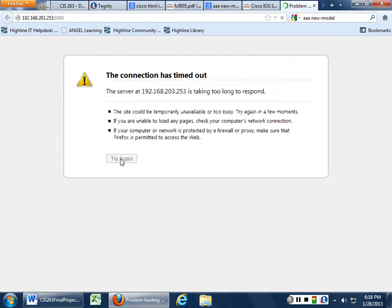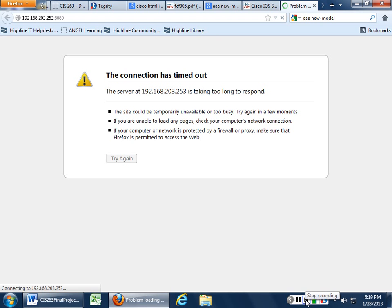Let's go and just start troubleshooting this bad boy and see where we messed up. But that's basically how to set it up. Now we're going to spend the rest of the night troubleshooting this thing. We probably need to be plugged into our switch.